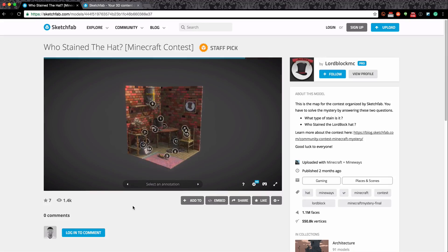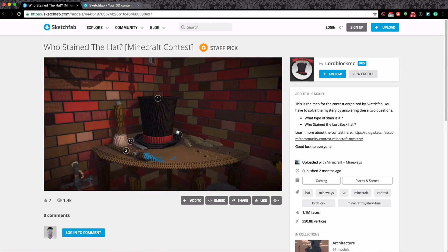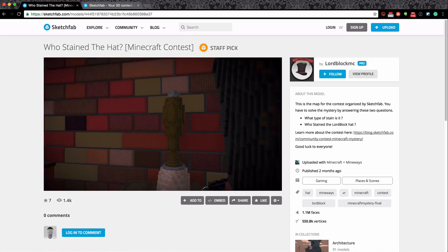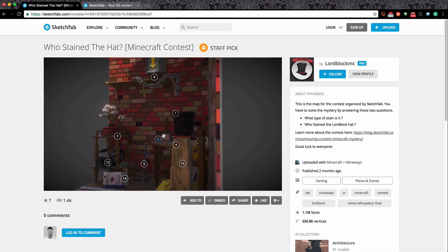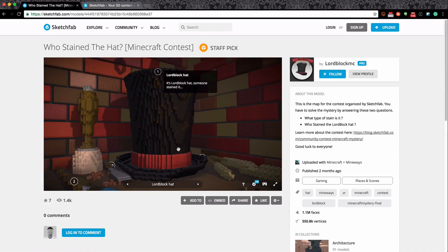It's free to sign up for Sketchfab as well. Here's the interesting part - here is our 3D model and it doesn't look like Minecraft, but let's zoom in. Now we can see yes, it does actually look like Minecraft and I can click and drag around this area too, so it's fully 3D. We've actually got numbers in here as well - annotations. I'm going to select an annotation from below, and we can see the camera slides into position. It says 'Lord Block Hat - it's Lord Block's hat, someone stained it.' So basically we can tell stories using Minecraft and Sketchfab's annotations, which currently contain text but in the future will contain pictures and other interesting things.